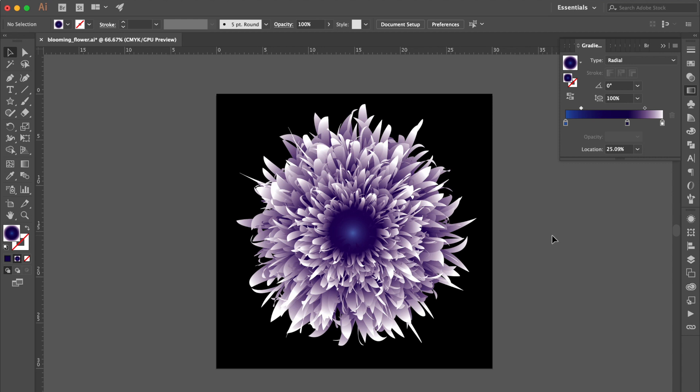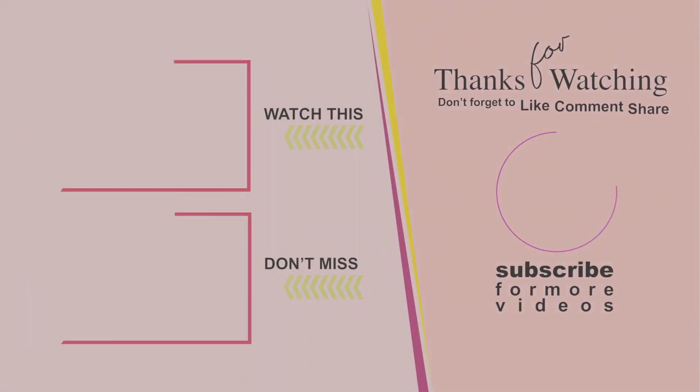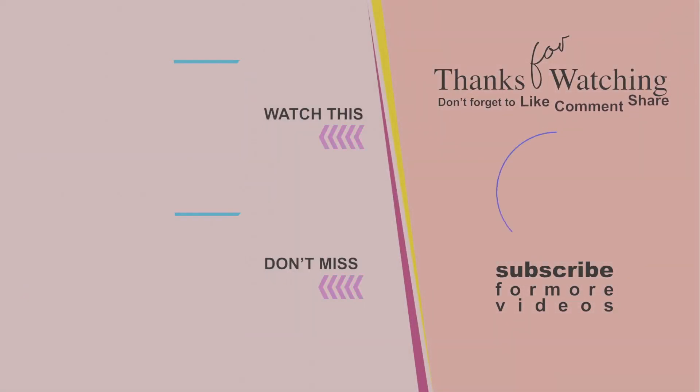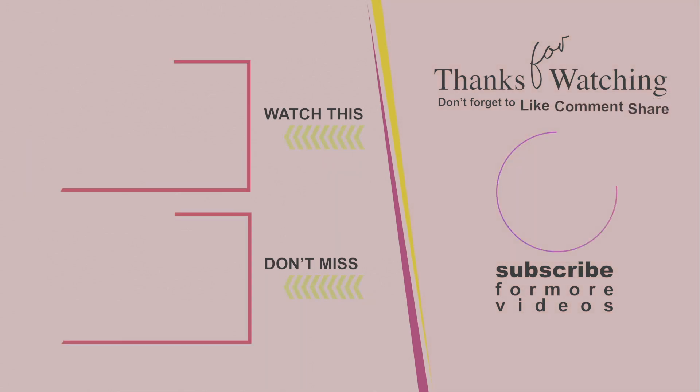Now we finished our Blooming Flower. Thank you for watching and see you soon for another video. Bye.